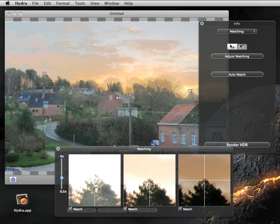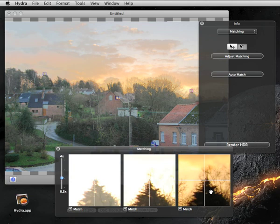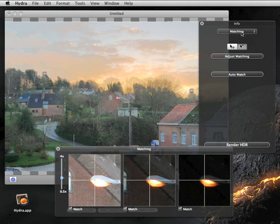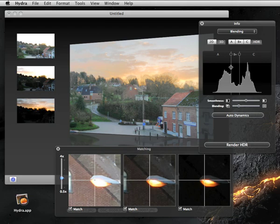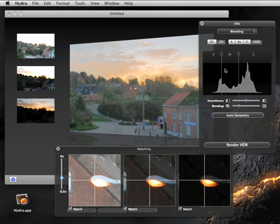The next thing to do is to adjust blending. Blending controls how the various images are combined to make the final result. Click on blending from the info panel, and adjust the handles in the histogram view until you are satisfied. This modifies the influence of individual images. Smoothing and blending sliders can also be adjusted.